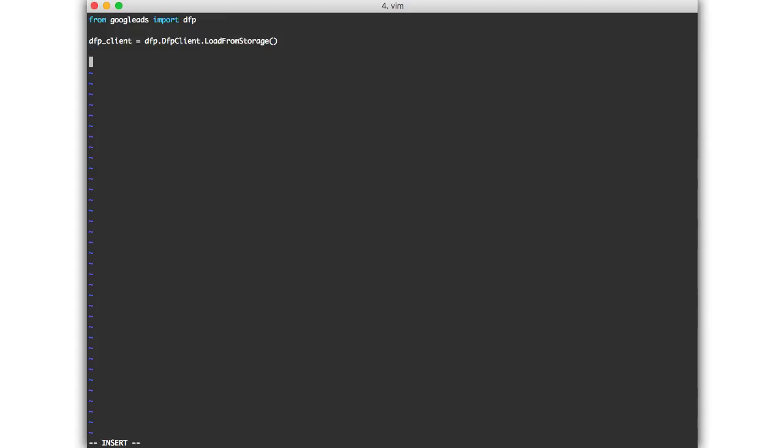Now we'll get a reference to the service we're interested in using. In this case, network service. Use the getService method on the dfp client instance you've just created to do this. You can also specify a version number if you'd like, otherwise the library will use the latest supported version.